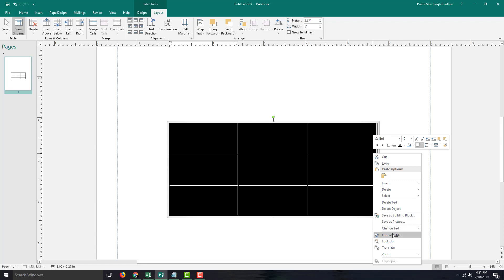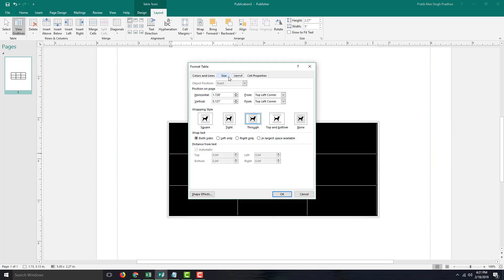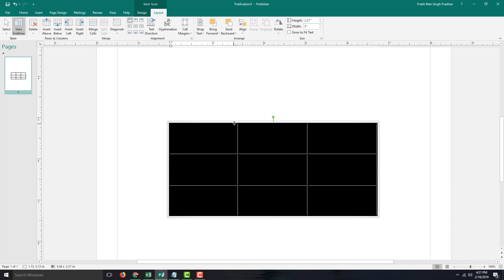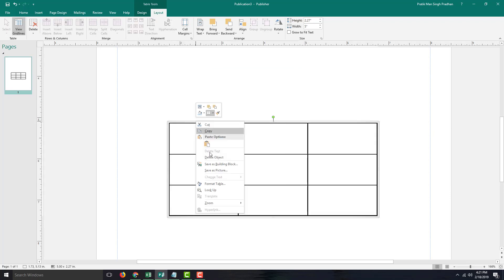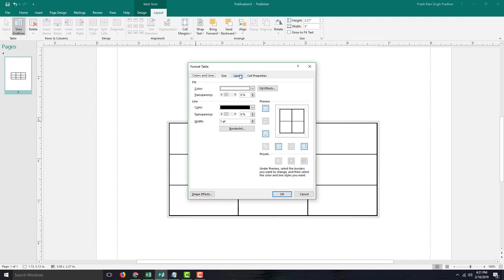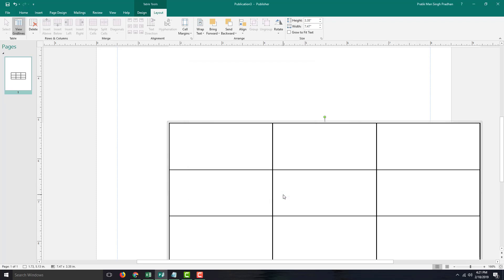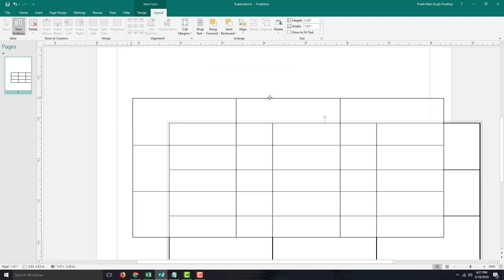I can also go to Format Table and lock the aspect ratio. If I do that and then resize — for example, in Format Table under Size, if I increase the height — you can see that everything else changes in proportion because the aspect ratio is locked, so the width changes at the same rate. The aspect ratio is maintained.